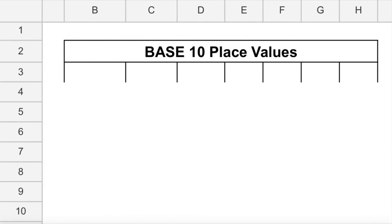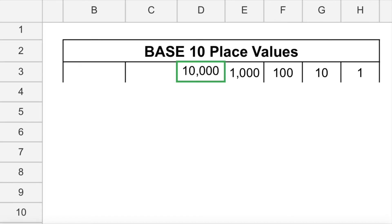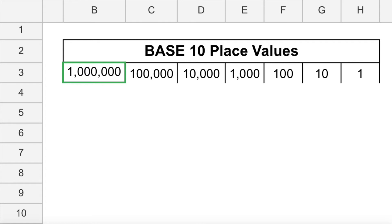We call our number system a base 10 number system because it is based on this repeating pattern of 10. In our base 10 number system, each place value is 10 times the previous place value — we call that multiples of 10. The first place value is 1's. The next is 10 times 1, or 10. Then 10 times 10, which is 100. Then 1,000, then 10,000, then 100,000, then 1 million. Each place value is 10 times the previous, and it keeps going.